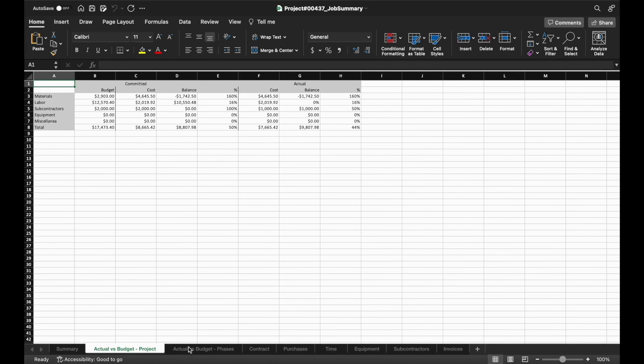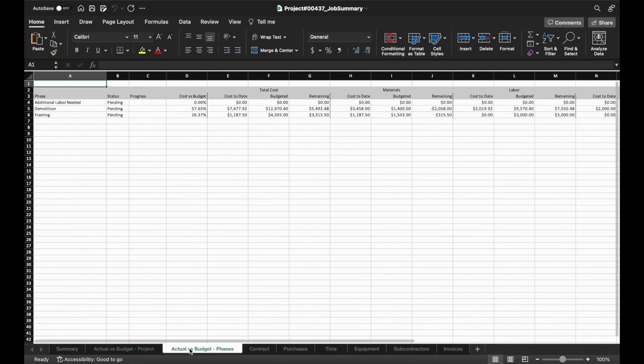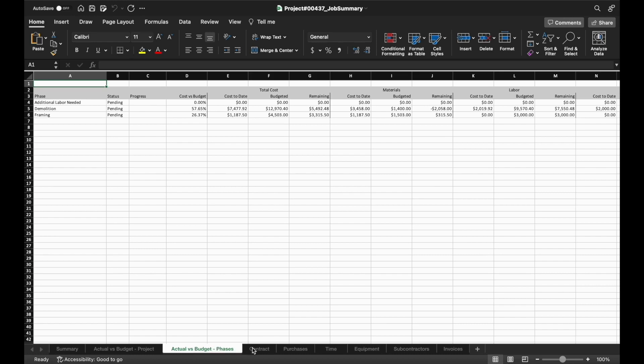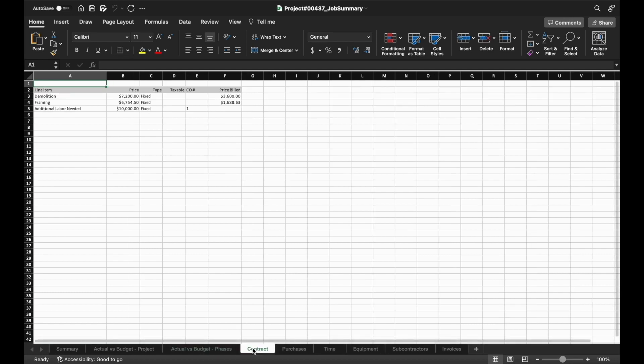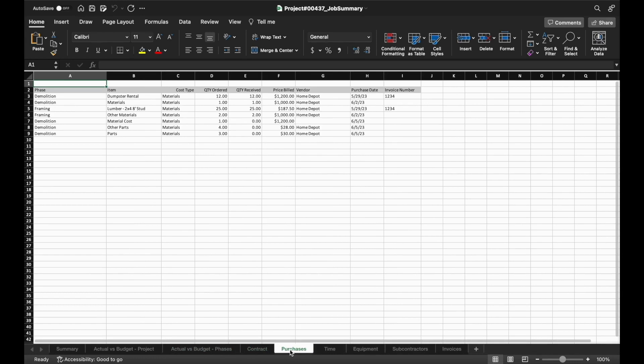Each tab below can give you more information about cost versus budget at the project level and broken down at each phase. This also includes a percentage of completion to help with progress invoicing. The contract tab includes information about how much has been billed out of each line item versus what was initially quoted.